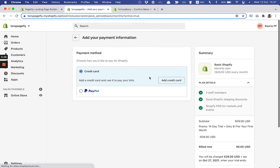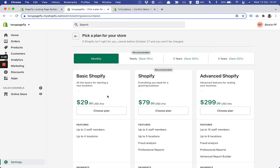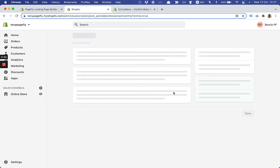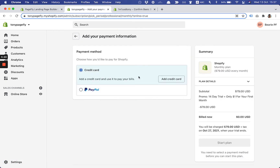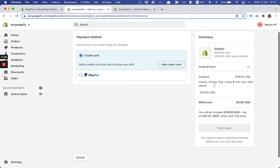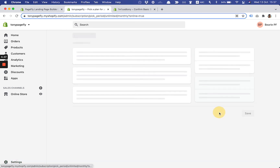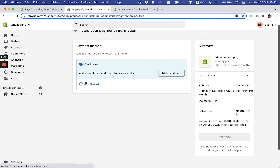Once you fill in the credit card information, like I did in my other store, the 'Start Plan' button will be available to click and your trial will be started. You might be asking whether the promo is applied to the other Shopify plans — let's say Shopify or Advanced Shopify. As you can see on the right column, the discount has been applied, with a deduction of $78 USD. So it's applied to Shopify, and to Advanced Shopify as well.